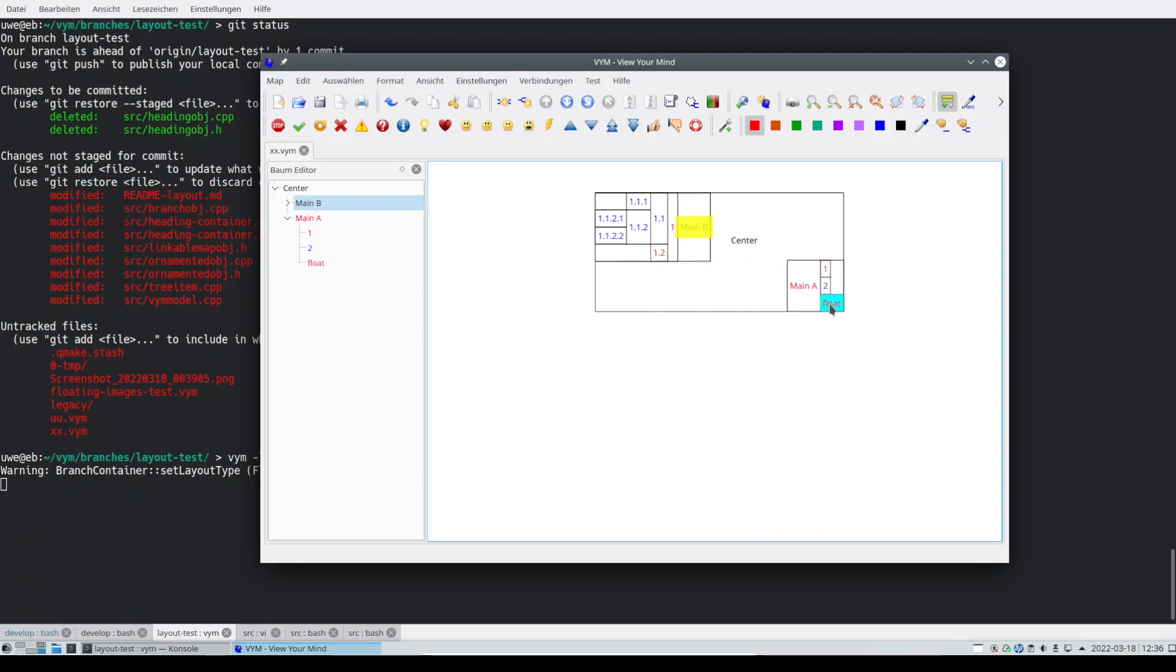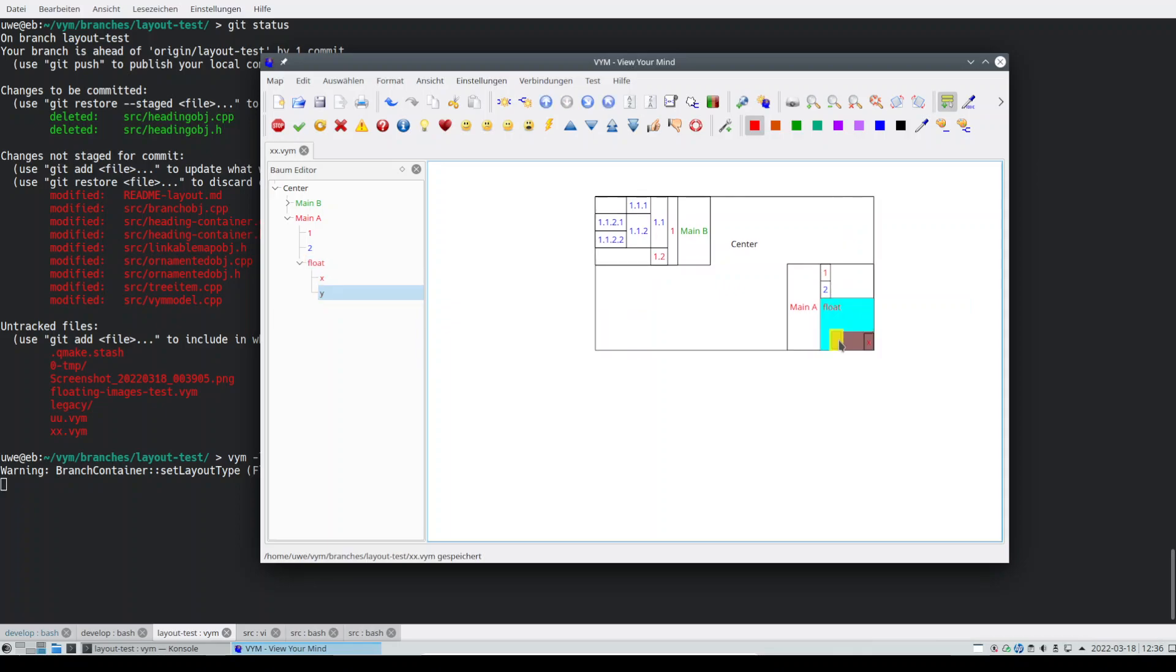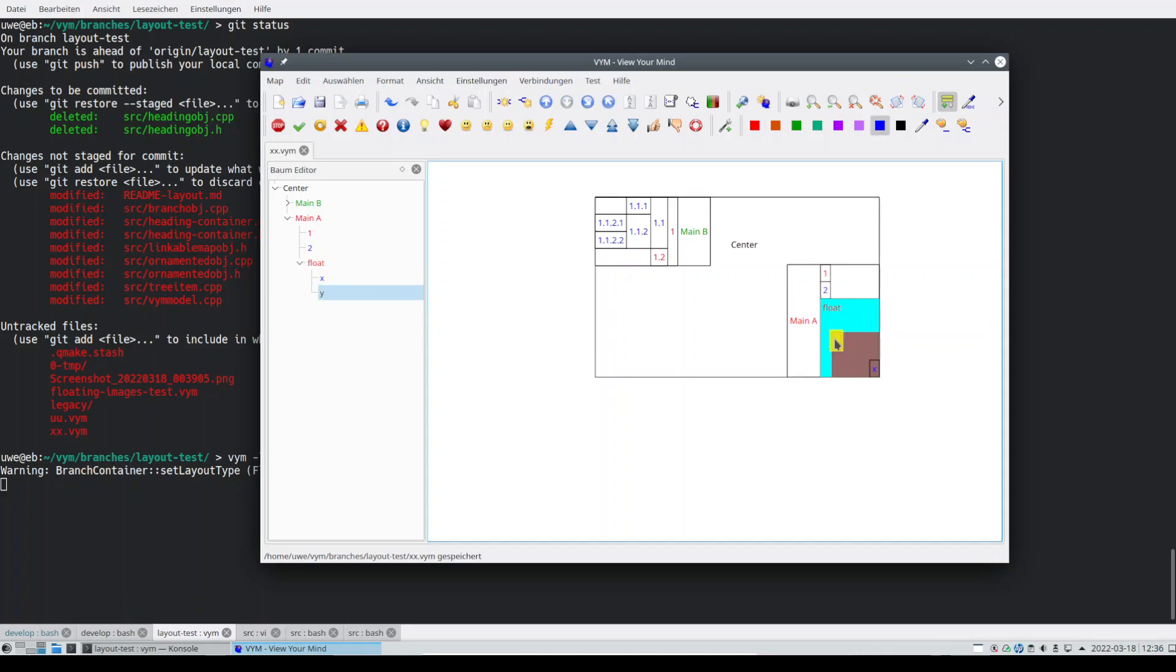And what we already have is a way more flexible layout. So the float layout here is new, and you can use that to freely move content around similar to what was possible with images before.